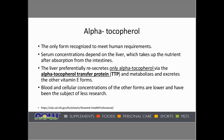Getting back to alpha-tocopherol, it's the only form recognized to meet human requirements. Serum concentrations depend on the liver, which takes up the nutrient after absorption from the intestines. Here's a very important concept: the liver preferentially re-secretes only alpha-tocopherol via the alpha-tocopherol transfer protein — TTP — which metabolizes and excretes the other vitamin E forms. So the blood and cellular concentrations of the other forms of the vitamin E family are lower and have been the subject of less research.